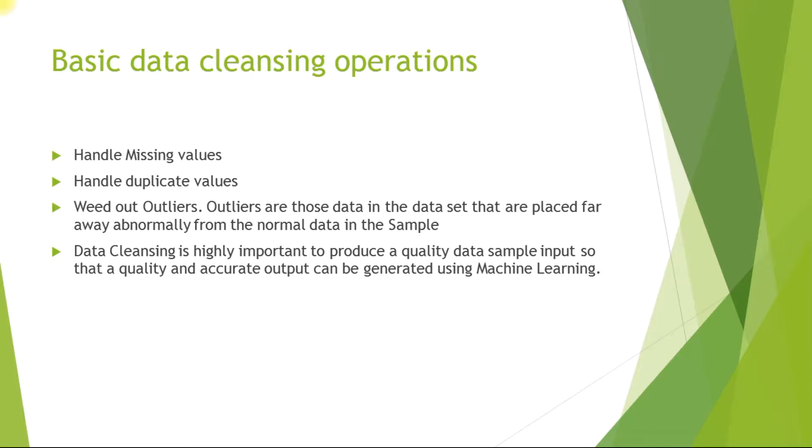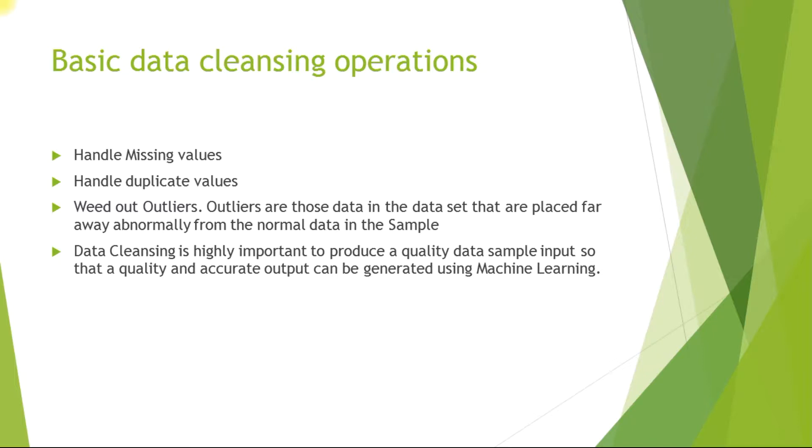Data cleansing is highly important because it is necessary to produce a quality data sample input so that a quality and accurate output can be generated using Machine Learning. We need to have a high quality data sample that should not have any missing values, duplicate values, outliers, or any such data that can be misleading.